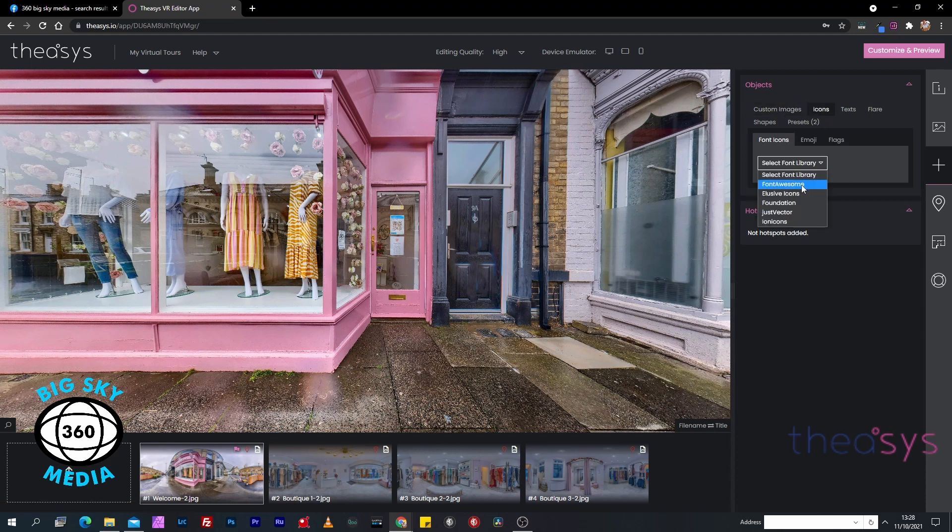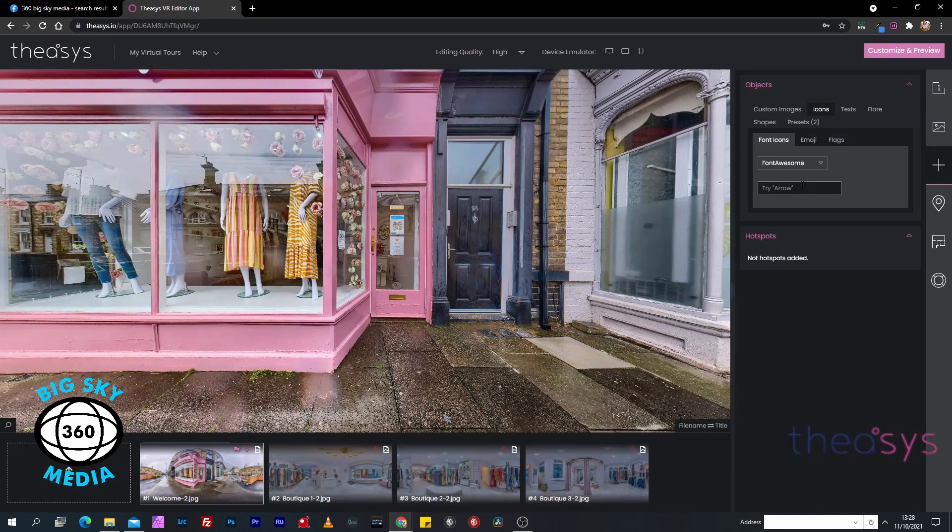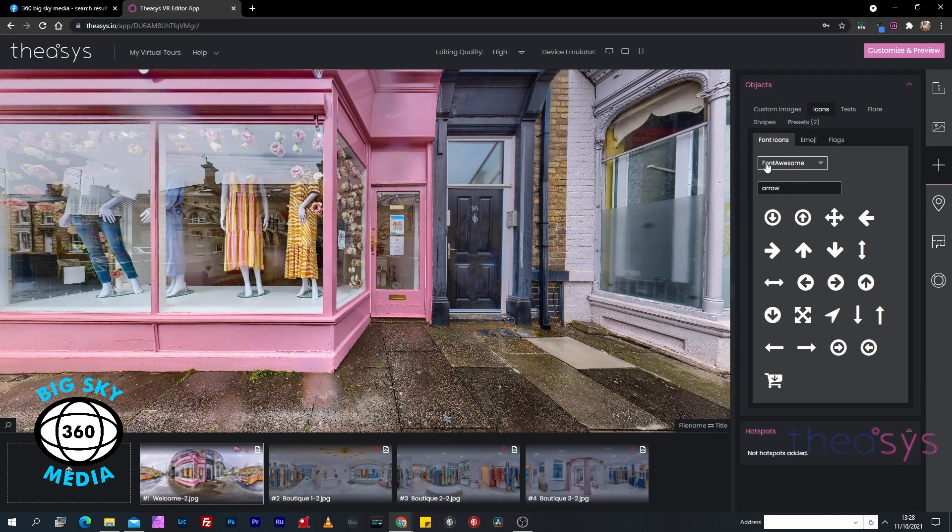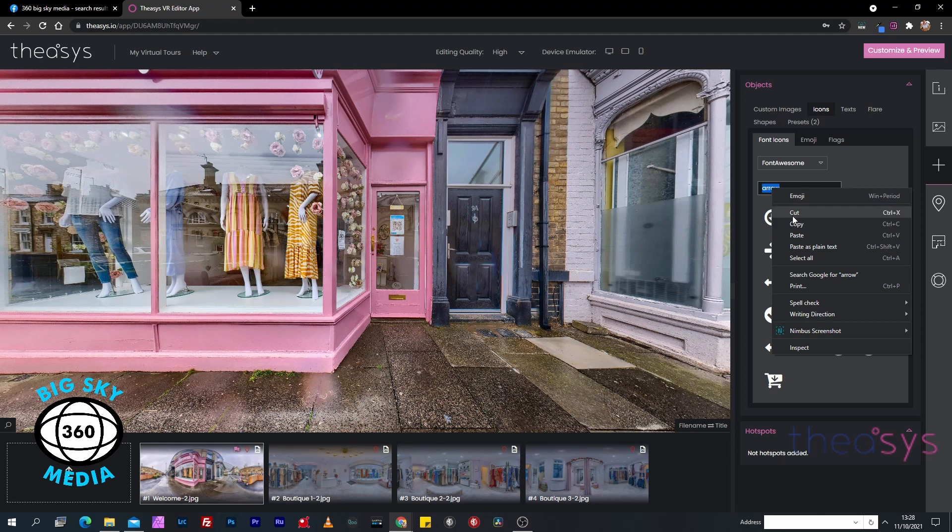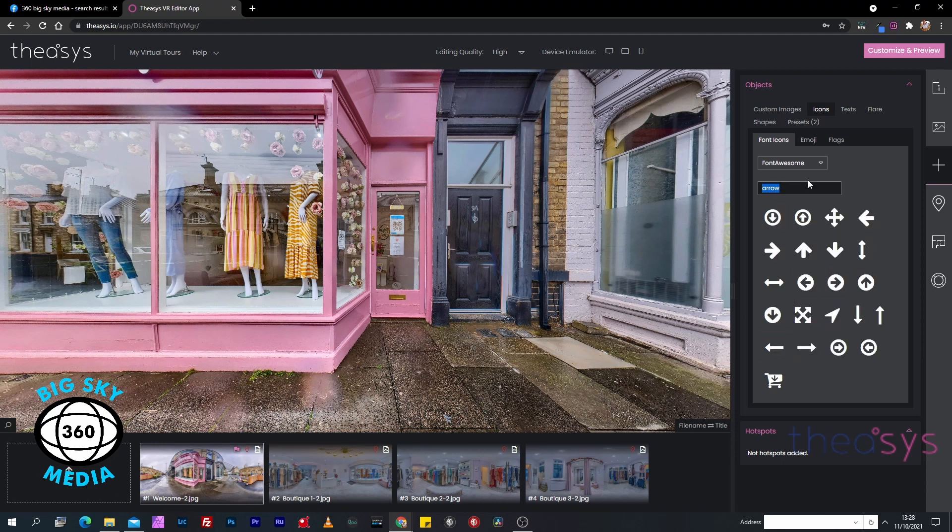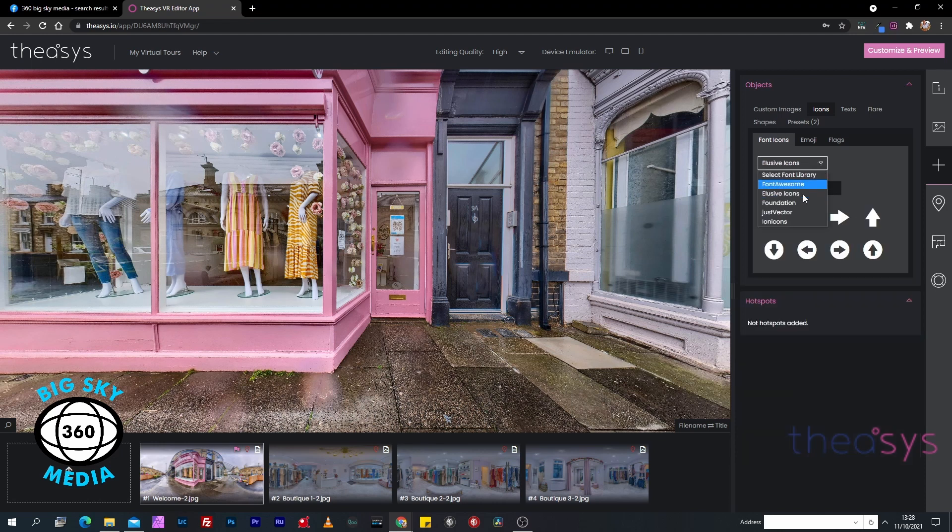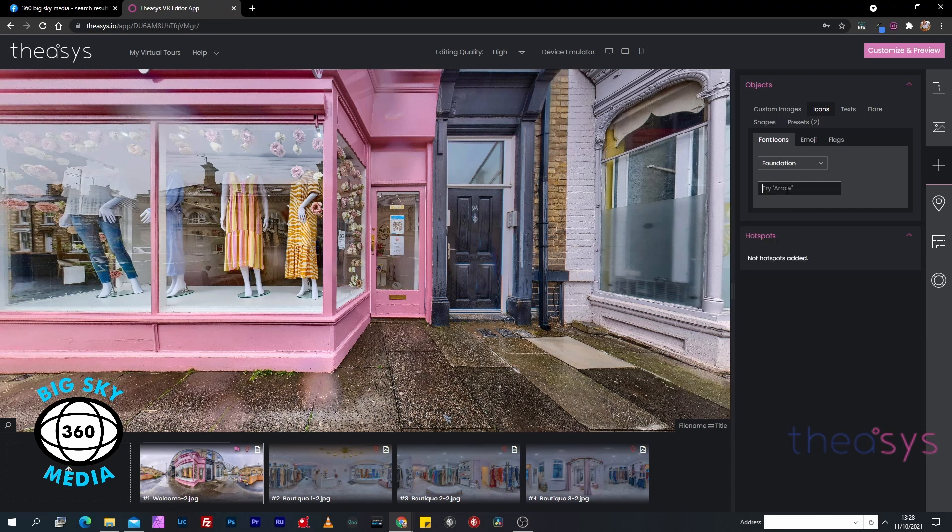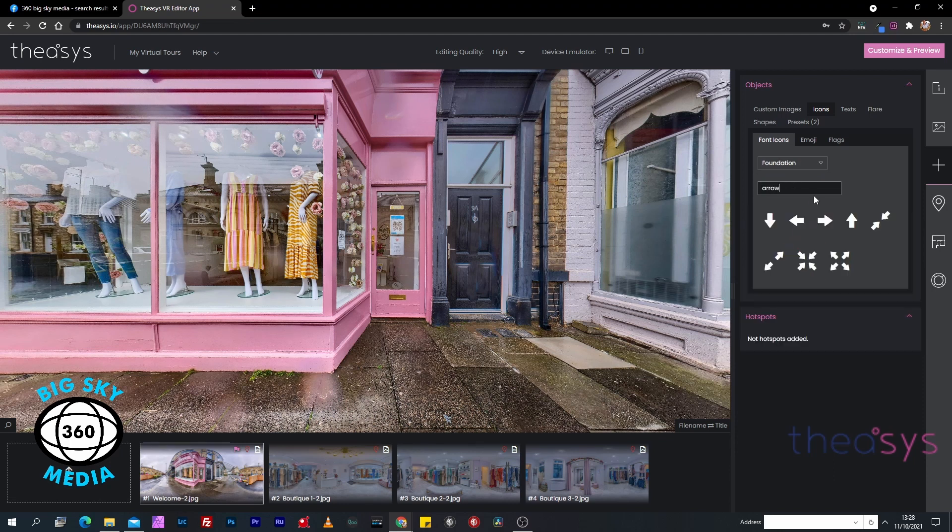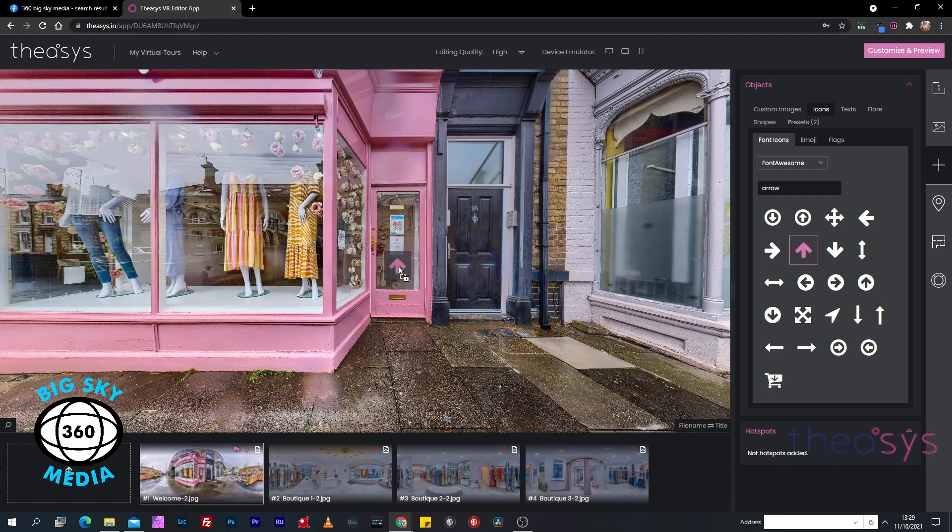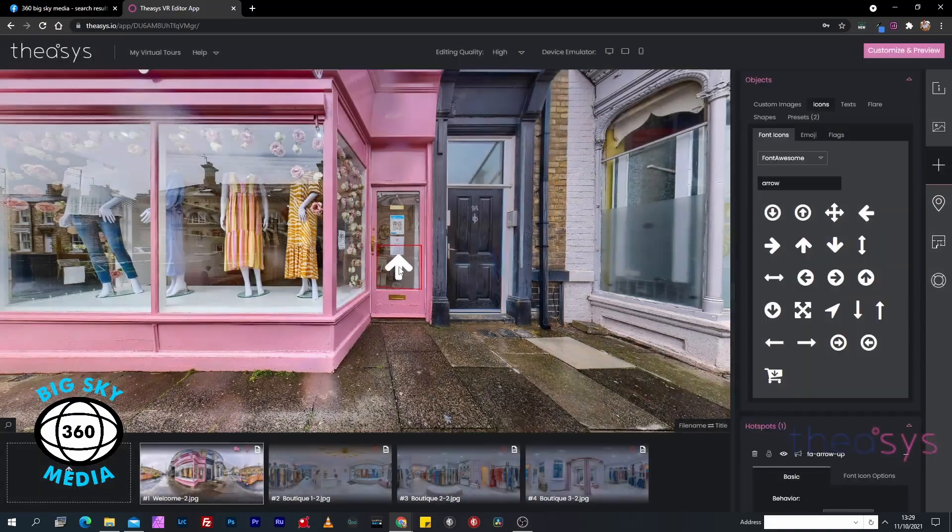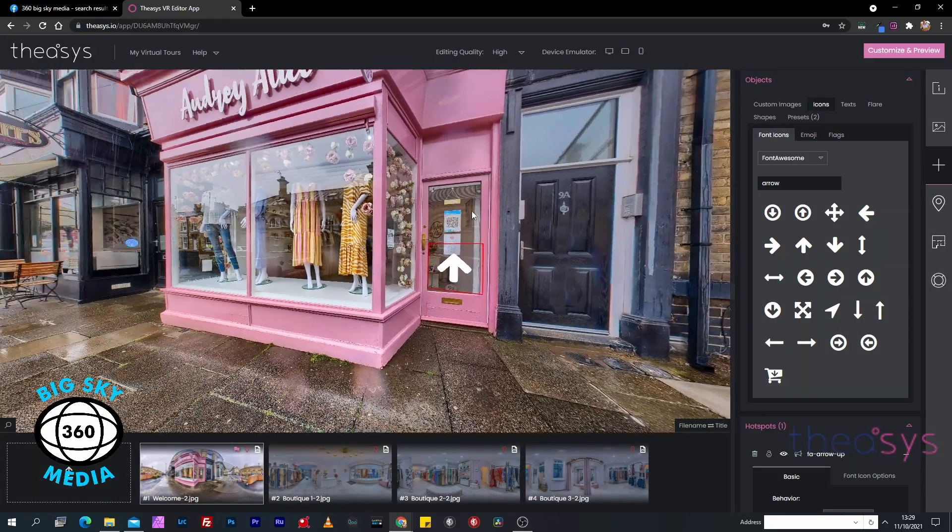If you want an icon, it'll be in here. In the Font Awesome tab I'm searching for arrow and it gives me this option. We can go into Elusive and look for arrow to get different options. Foundation has different options again. We're going to use that arrow. What we're going to do is left click it - you'll see the little move icon comes up - drag it to where we want it and let go. TheoSys will create that hotspot in that location.